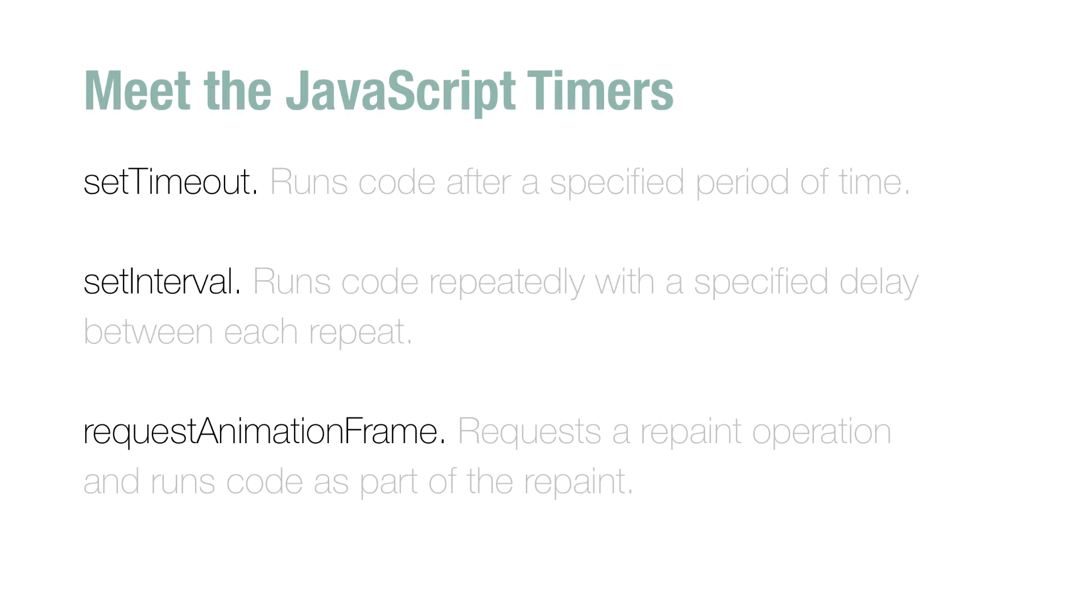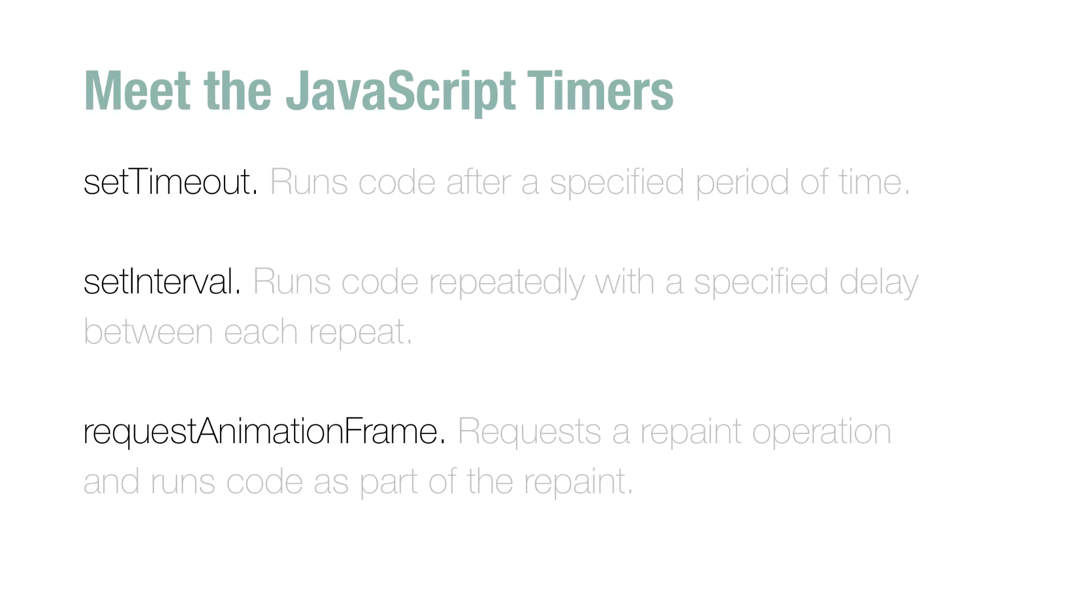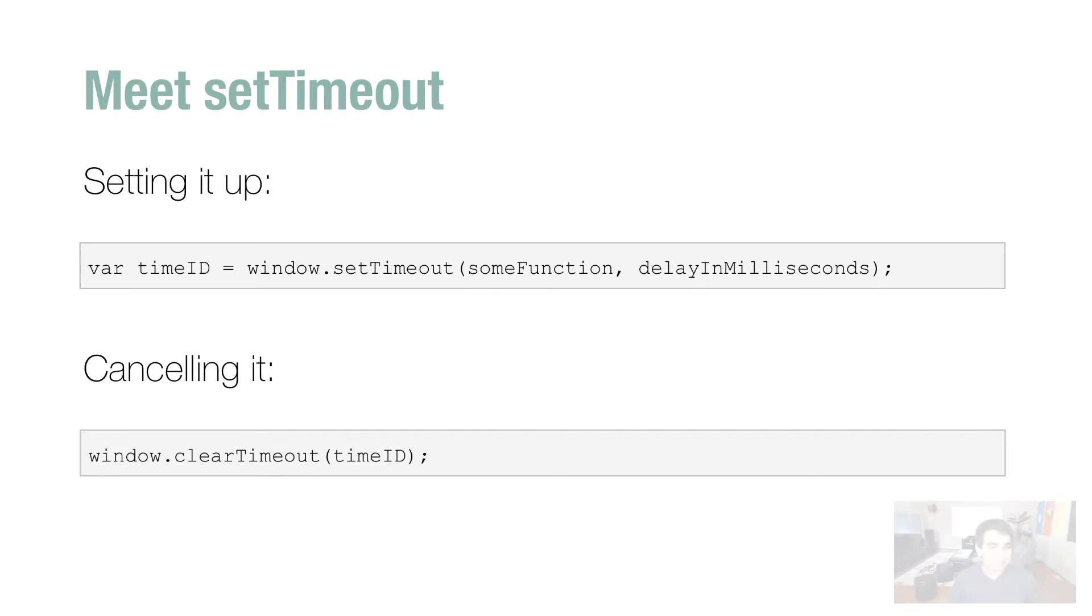And then you have probably my favorite function of all time, requestAnimationFrame. This function requests a repaint operation and runs code as part of the repaint. It's great for syncing up with animation and movement. Okay, so what we've just done is taken a very high-level overview of what these three functions do. Very vague on details, of course. So let's go ahead and fix that by looking at each one and learning more about how to use them, starting with setTimeout.